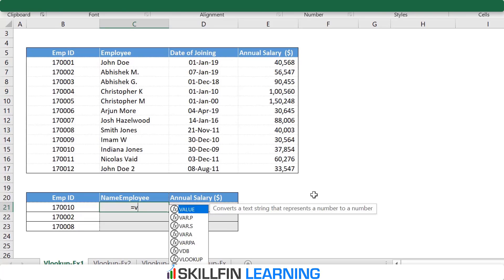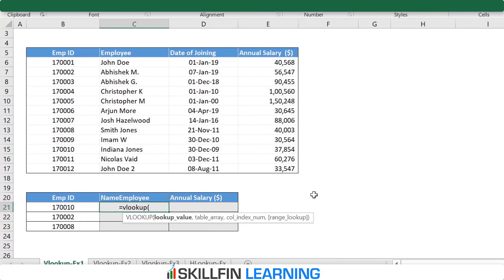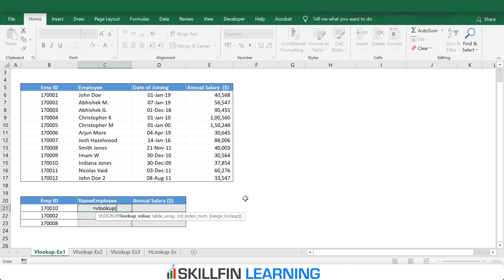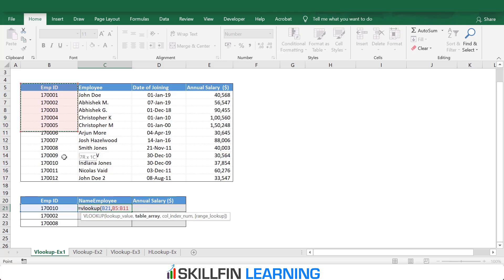To use VLOOKUP, we type equals VLOOKUP and open bracket. The first thing Excel asks is the lookup value — what you want to look up. Here we are looking for the employee ID 170010, then comma. The second input is the table array — where do you want Excel to look for this employee ID, so we select this table.